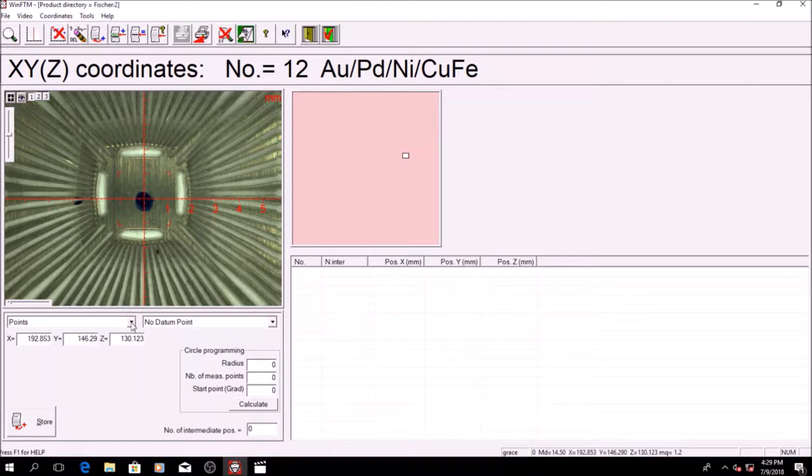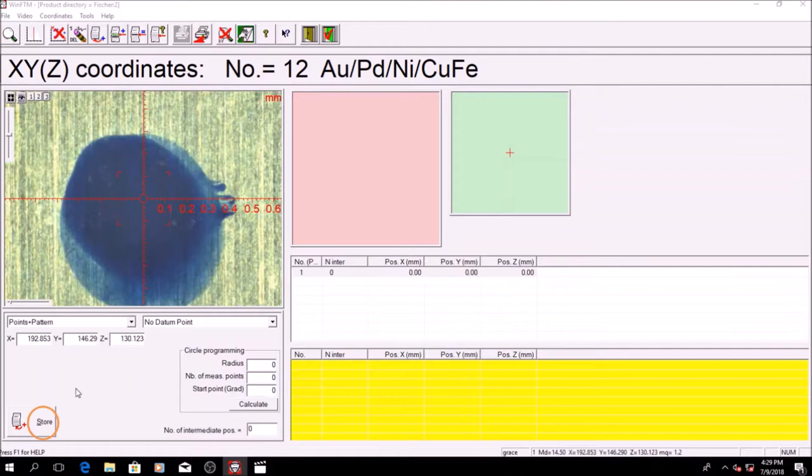To repeat a pattern of points, click on XY programming followed by points and pattern. Change the zoom factor from 1 to 3 and store the points you would like to measure. In this case, I would like to measure 3 points on each lead frame pad.